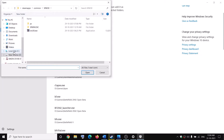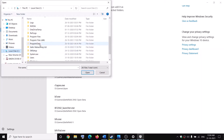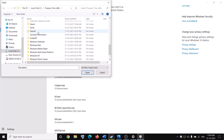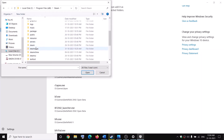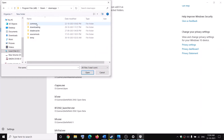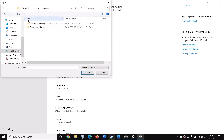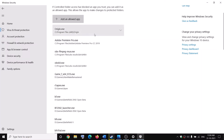Then click on Add an Allowed App, then click on Browse All Apps and go to the game installation folder. You can go to C drive, open Program Files x86, then open the Steam folder, then open the SteamApps folder, then open the Common folder. Here you will find your Forza Horizon 4 game folder — open it, select the game exe file, and click Open.